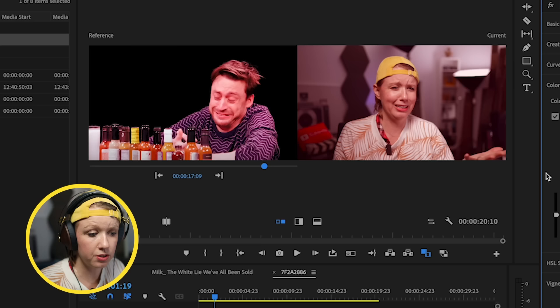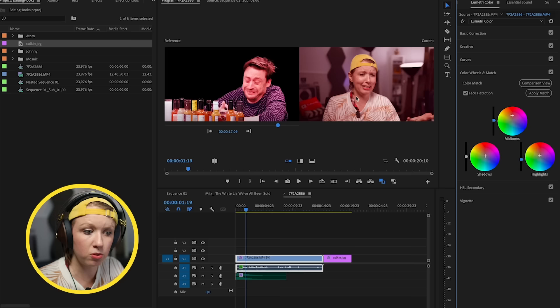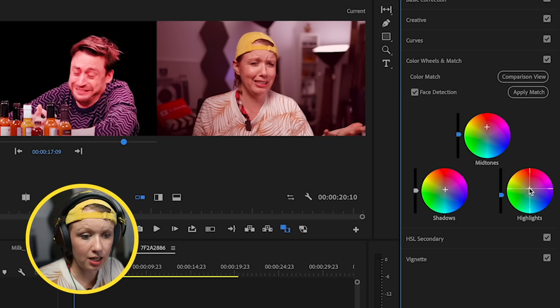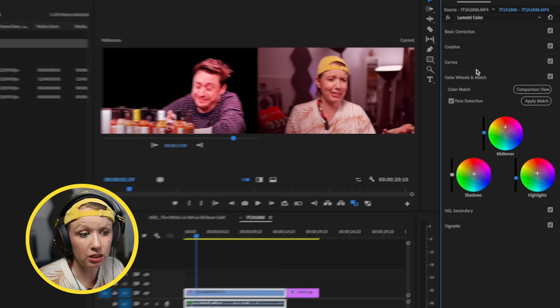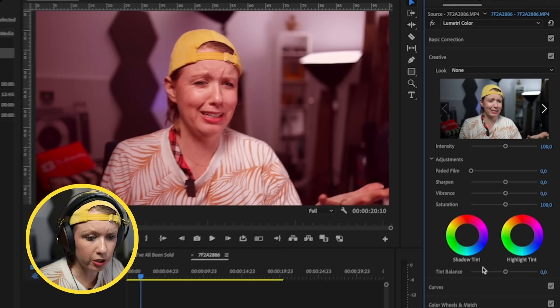With face detection on, click Apply Match — this takes the red tones from the reference and applies them to your clip. Of course it'll look a little different because they're two different clips, but you can see it brings the midtones and highlights into the reds. Then turn off Comparison Mode, go to Creative, and add a little more tint to make it more spicy and increase saturation slightly.